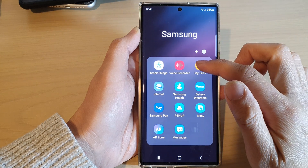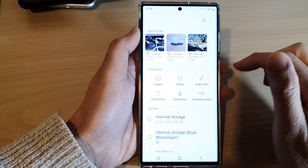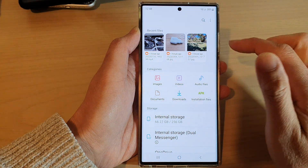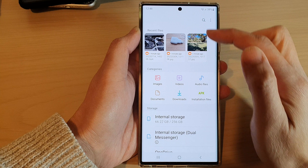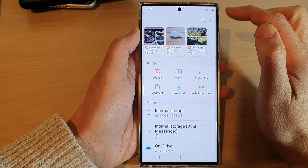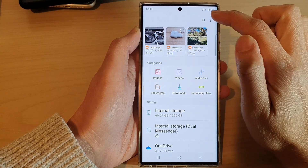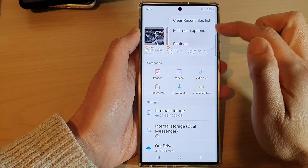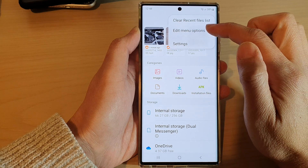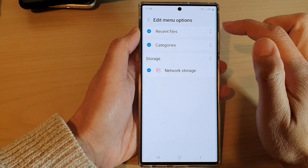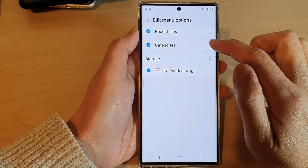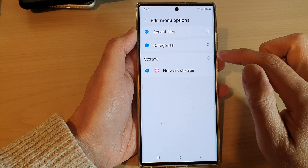Next, tap on My Files. In here, to rearrange the different menu options, tap on the more button at the top and then tap on edit menu options.